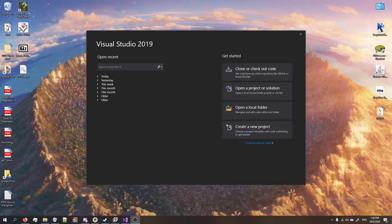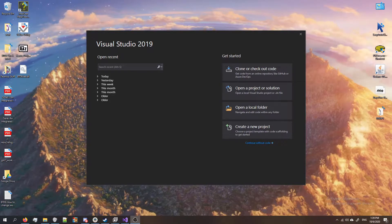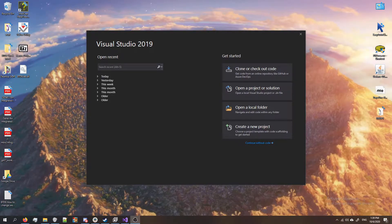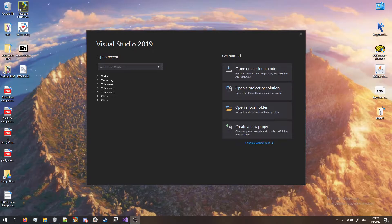Hey guys welcome back to another BTD6 modding tutorial. In this video we're gonna learn how to change how much money we get at the end of each round. This is another really easy mod to make.